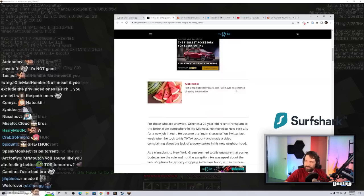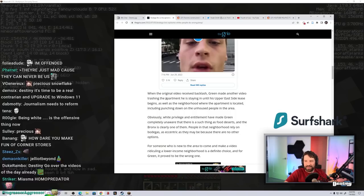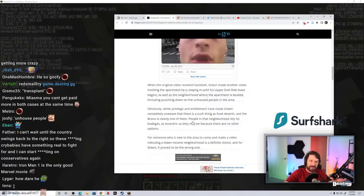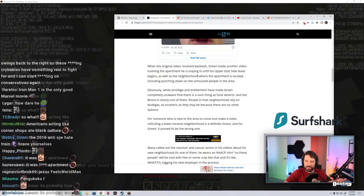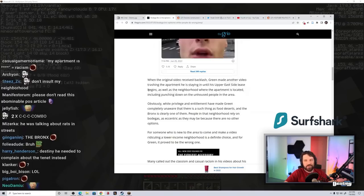The things you do are highly offensive. What is highly offensive? What a precious snowflake of a fucking article. Green made another video trashing the apartment he's staying in. Like come on dude. Was he trashing it? Yeah, he said it was a shithole. But who cares? What, it probably was. Fuck it. An apartment in the Bronx, like what? Is that really that unheard of? Obviously white privilege and entitlement have made Green completely unaware that there's such a thing as food deserts, and the Bronx is clearly one of them. If the Bronx is - how is the Bronx a food desert? Well, probably because they're - actually, I don't even know. It's a fucking major city.